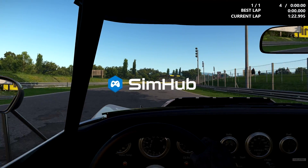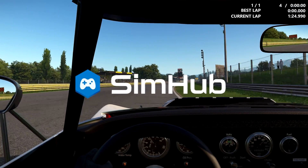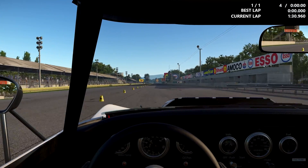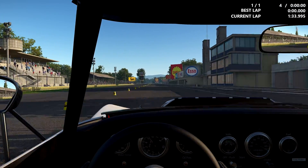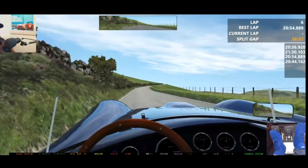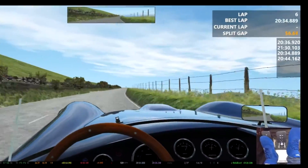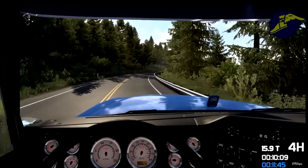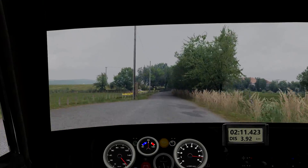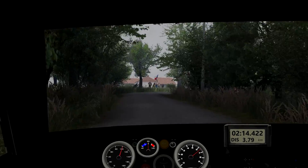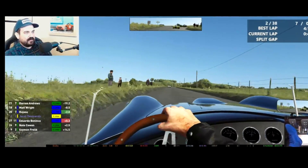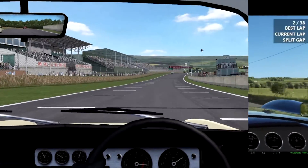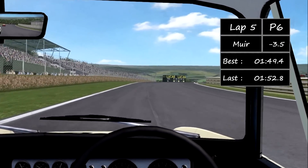SimHub - do you really know everything it does? I thought I had a good idea but then I discovered I very much did not, and it's quickly become my favorite addition to sim racing as a whole in 2022. I get questions very frequently about how I'm able to get things to display on the screen in a certain way or how to show different information than you're able to see by default.